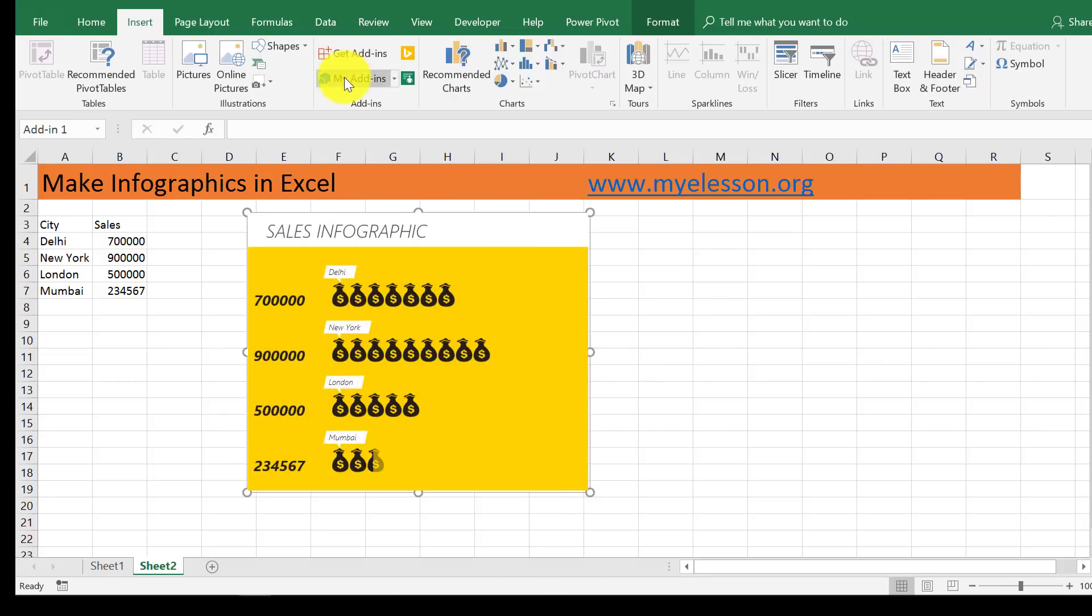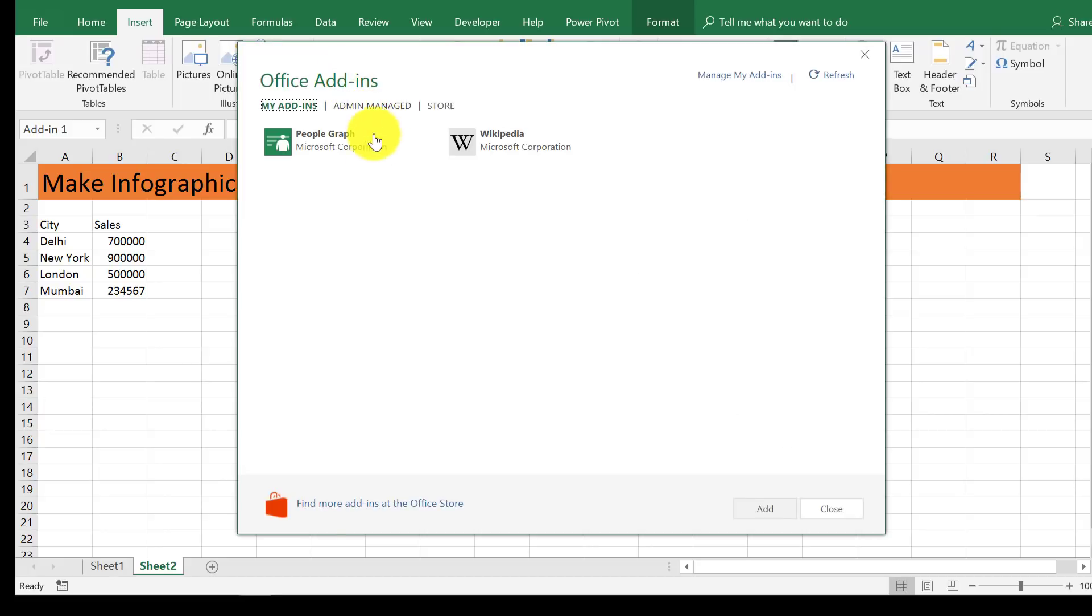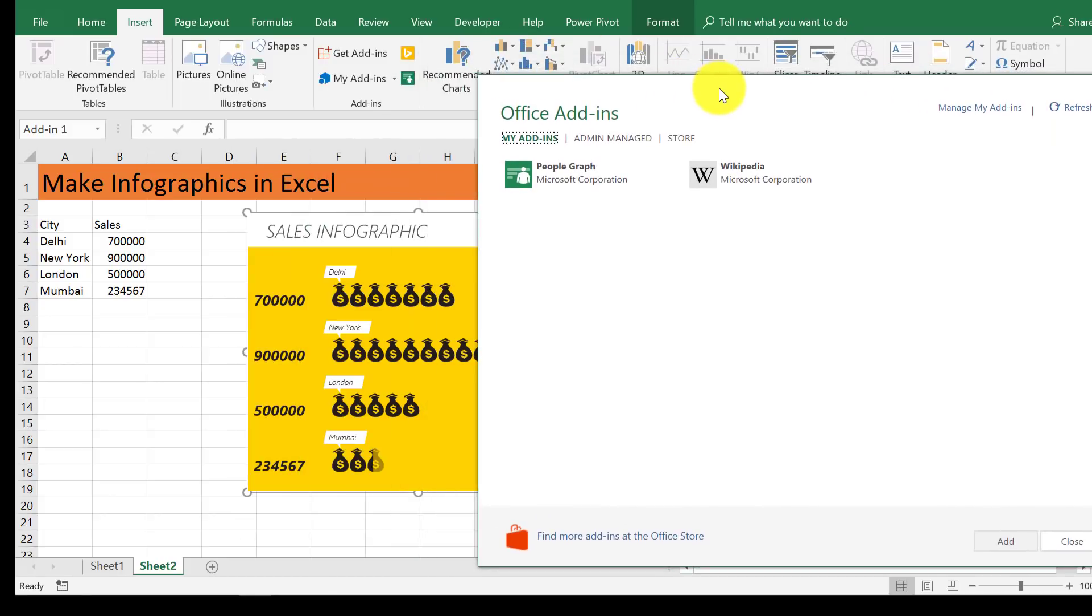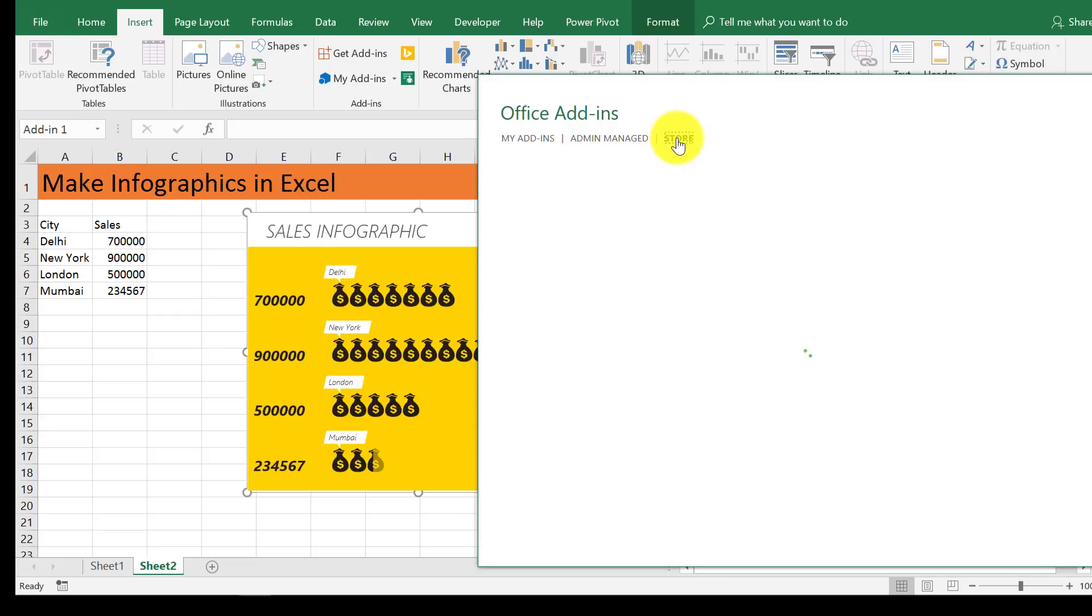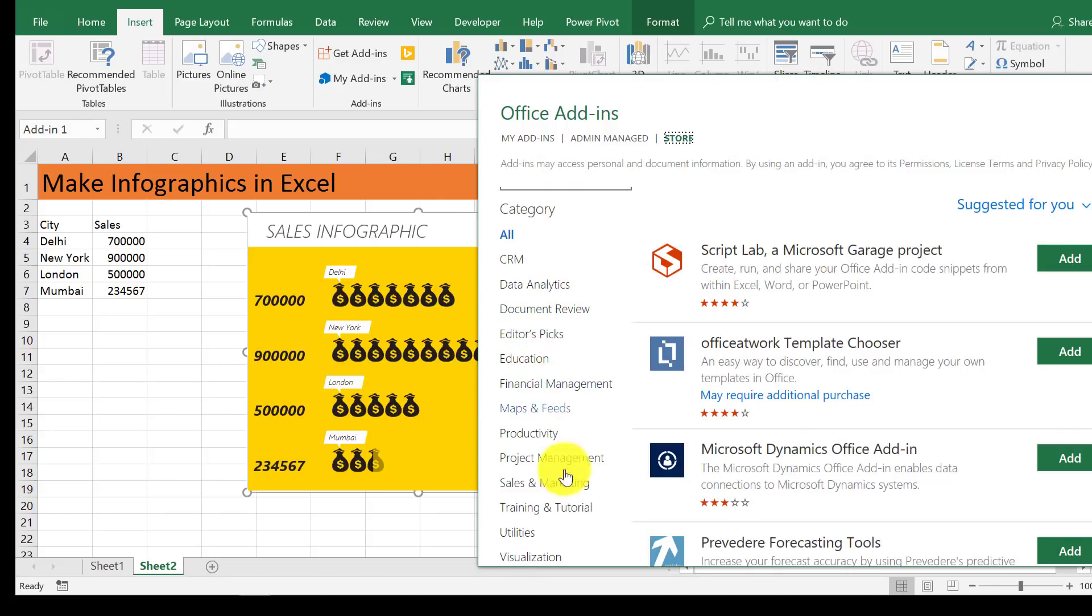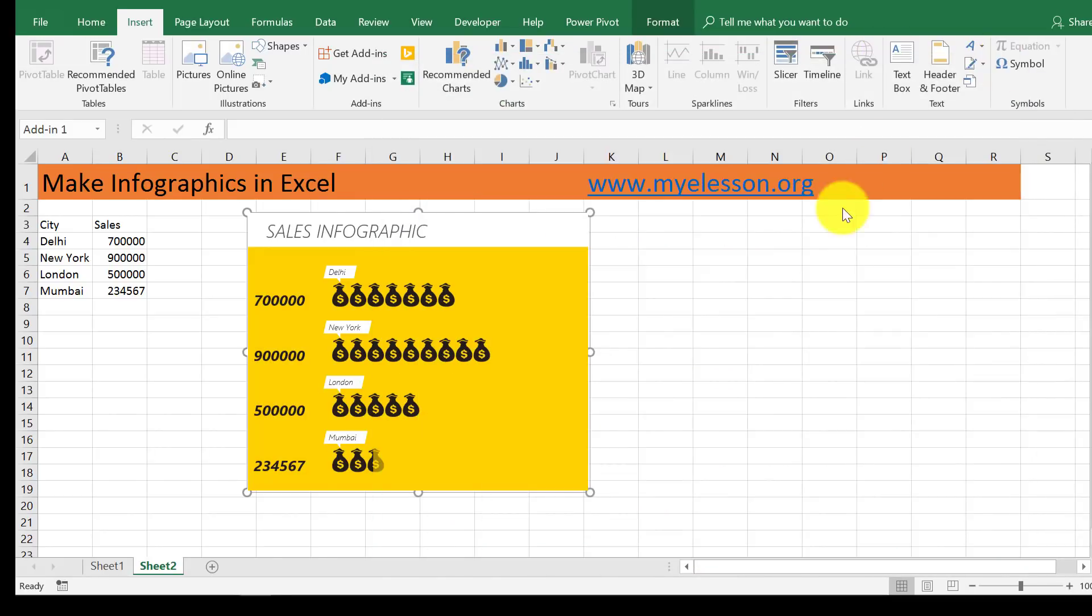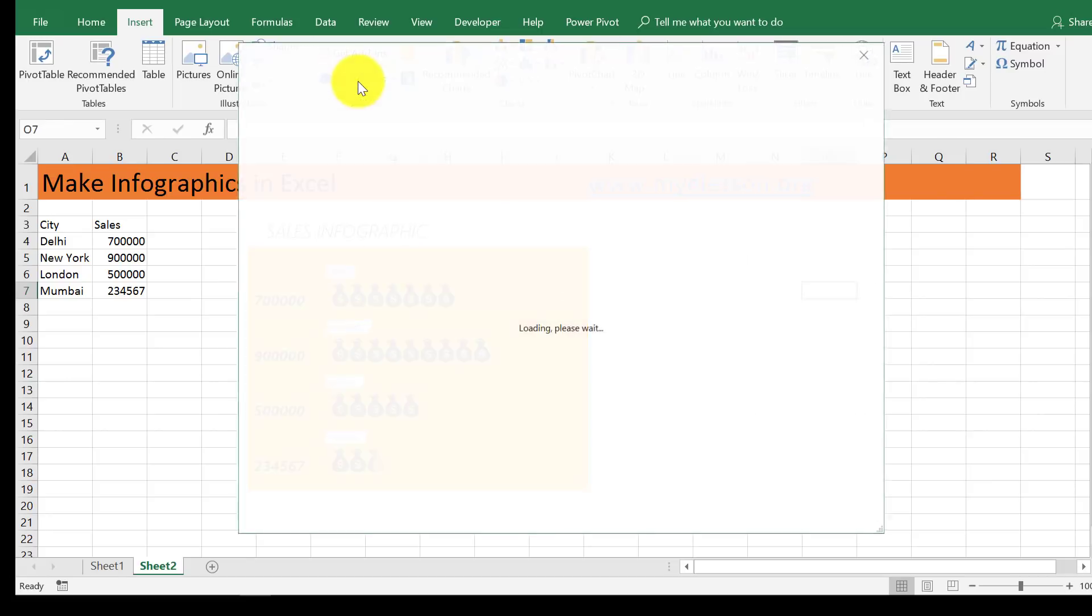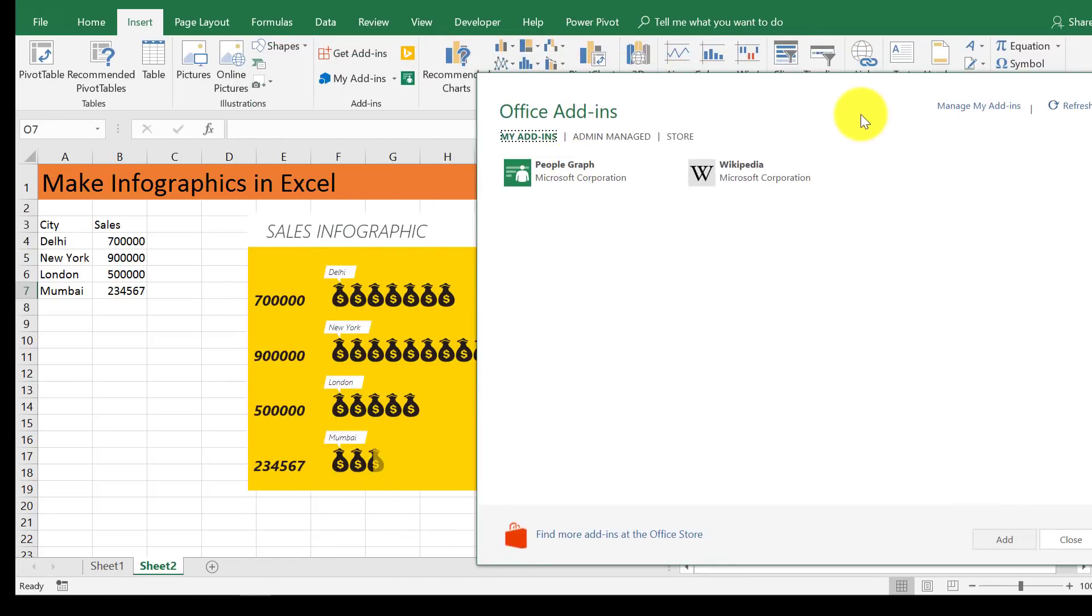Now go to My Add-ins. This add-in is called People Graph by Microsoft Corporation. It's usually pre-installed, but you can also go to the Store and select numerous add-ins to create your infographics. Here are the categories - you can search and install them depending on your use. This is super easy. The name of the add-in is People Graph.